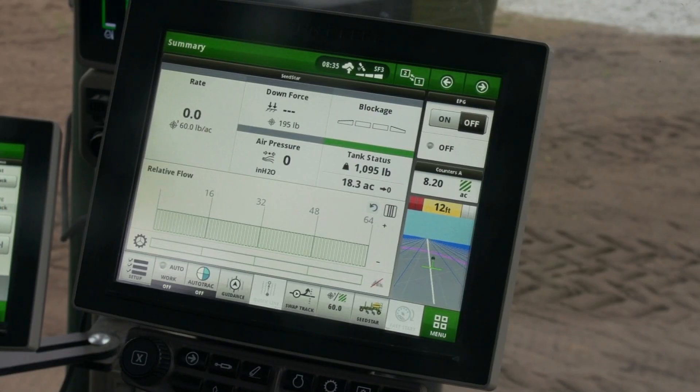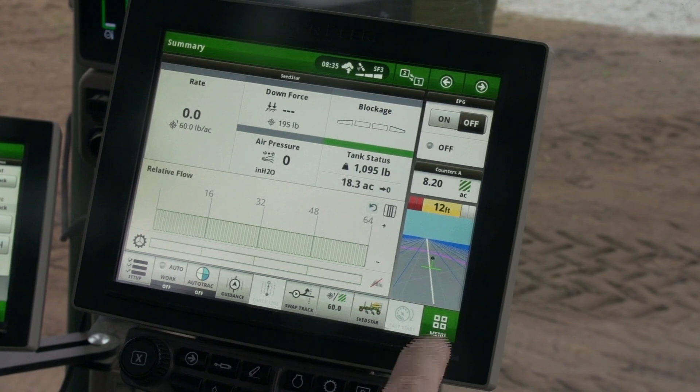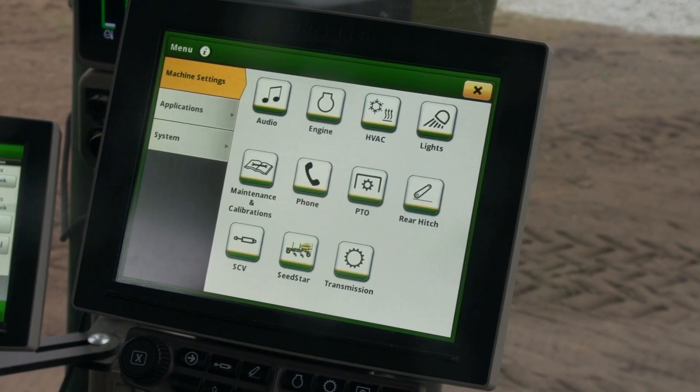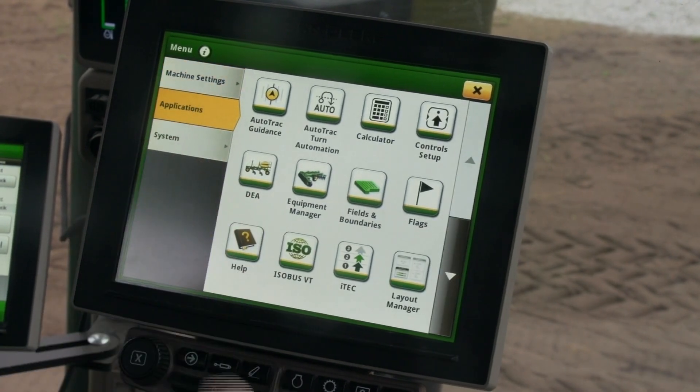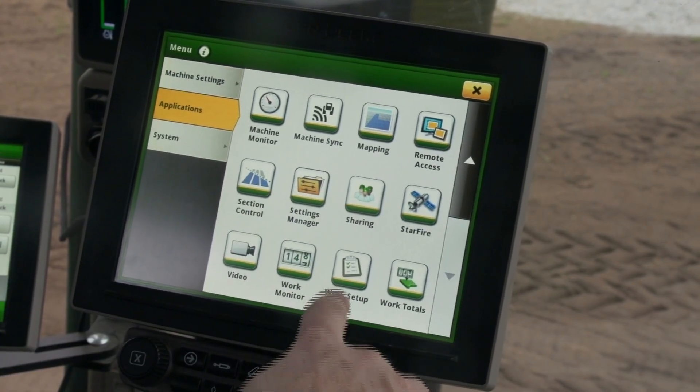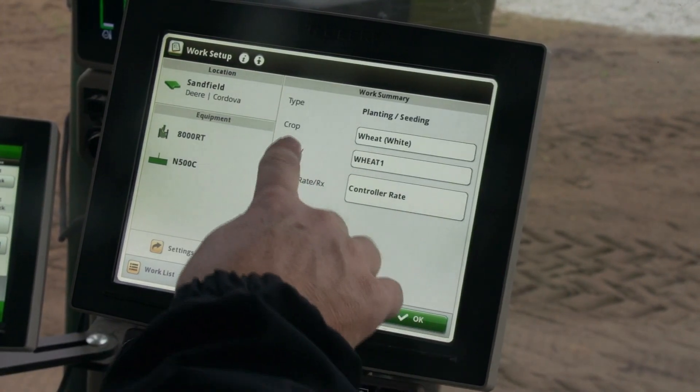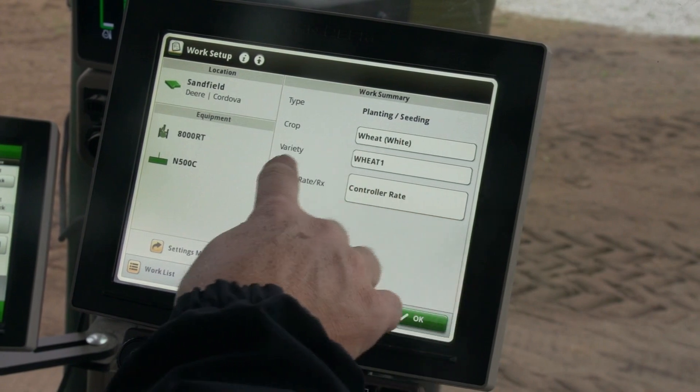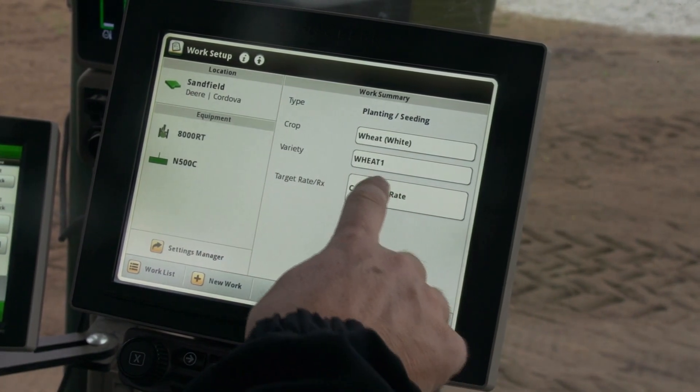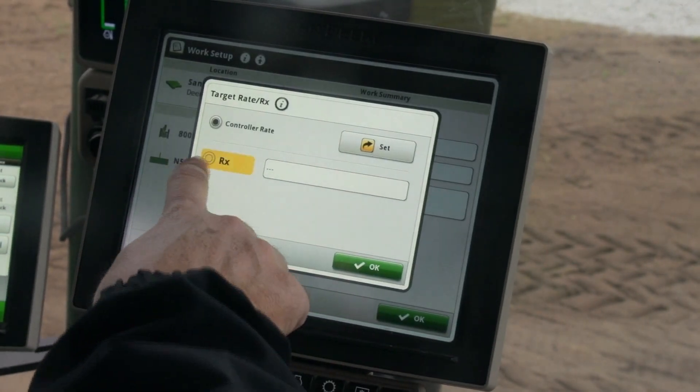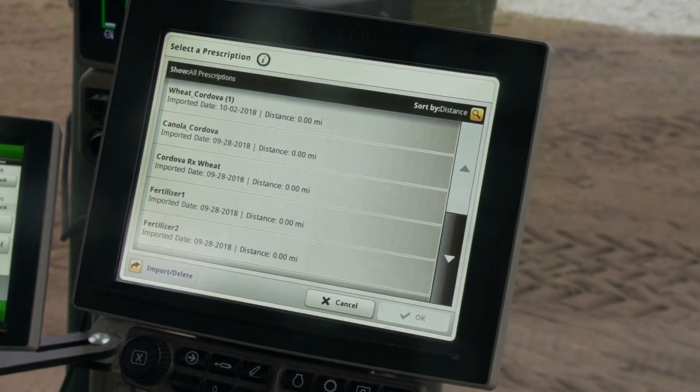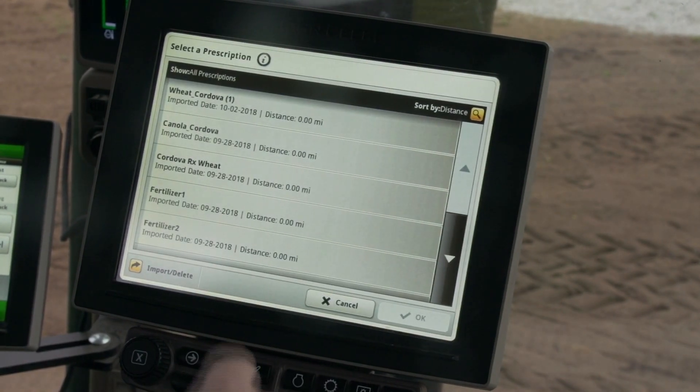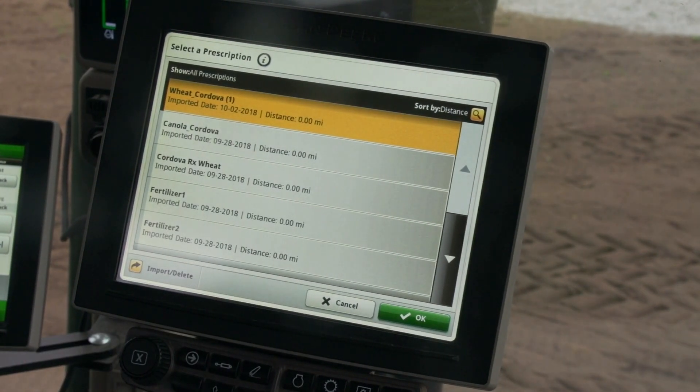Now that the prescriptions are loaded, you will need to choose which prescription to run. On the display, open the menu. Press the Applications tab and choose Work Setup. Set your crop type and variety, then switch the Target Rate to Prescription and press the Name field to open all the prescriptions. Once you have chosen your prescription, press OK.